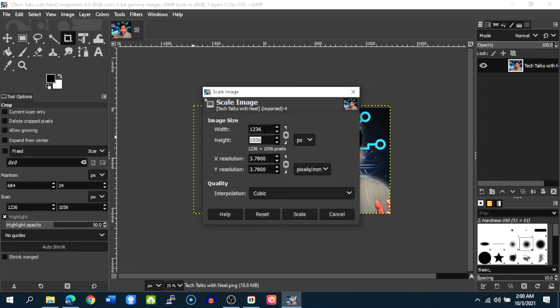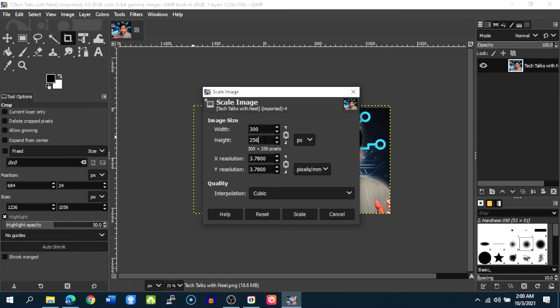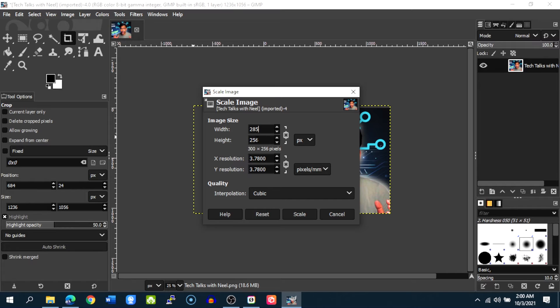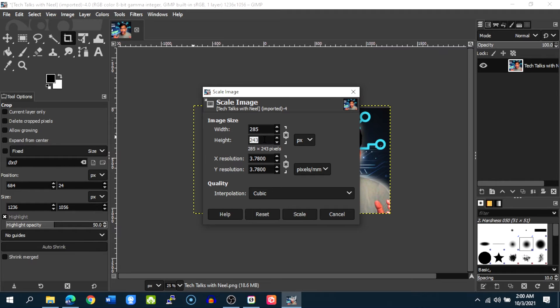You can accordingly adjust this width and height. For example if we need to upload maximum of 300 pixels by 250 or 200 pixels we can adjust these values. For example we put 285 here. Now this is resolution locked aspect ratio locked, so according to this width the height will automatically be changed. If you want to change the width and height individually you can unlock this and then change those values individually.